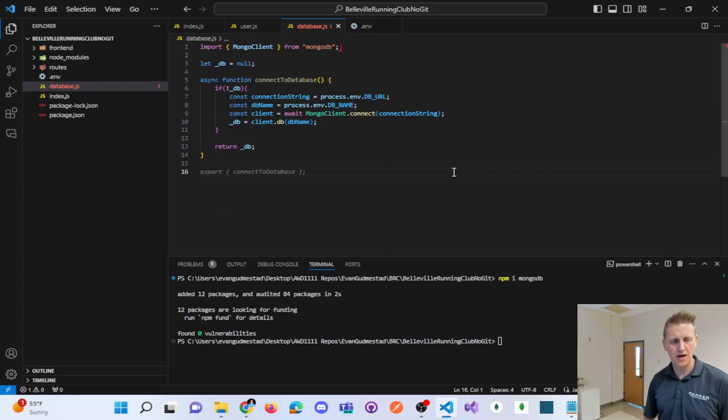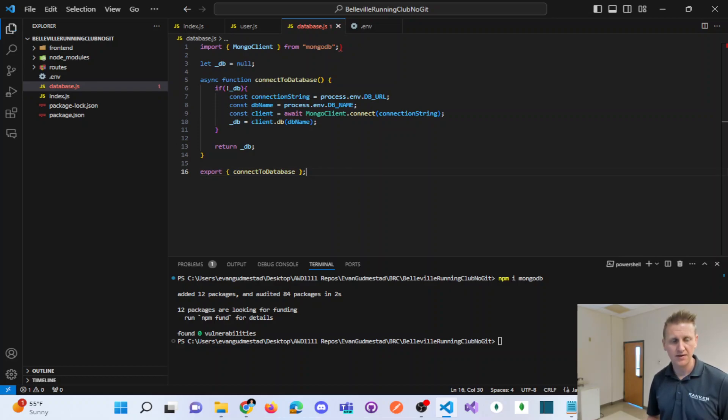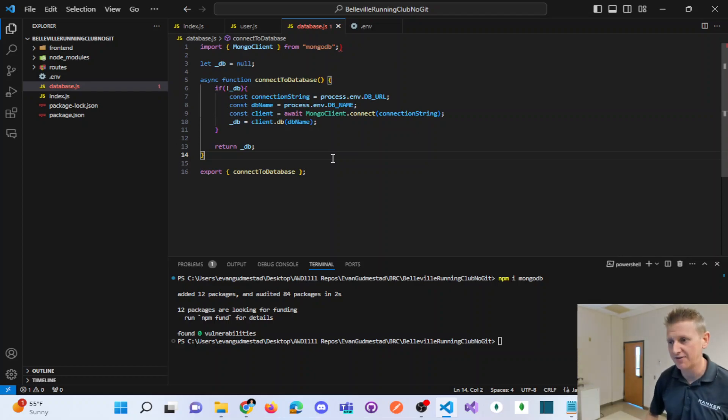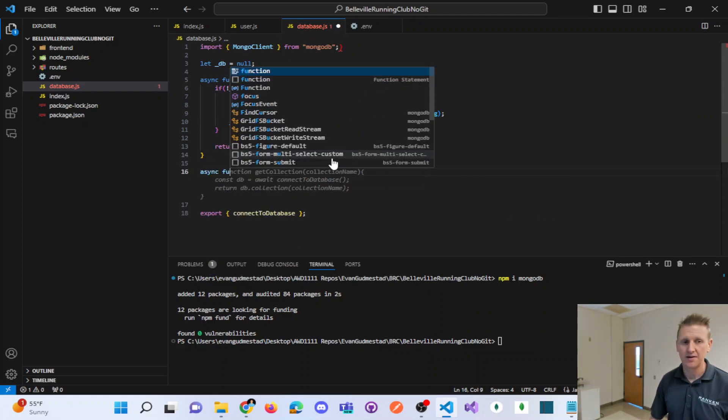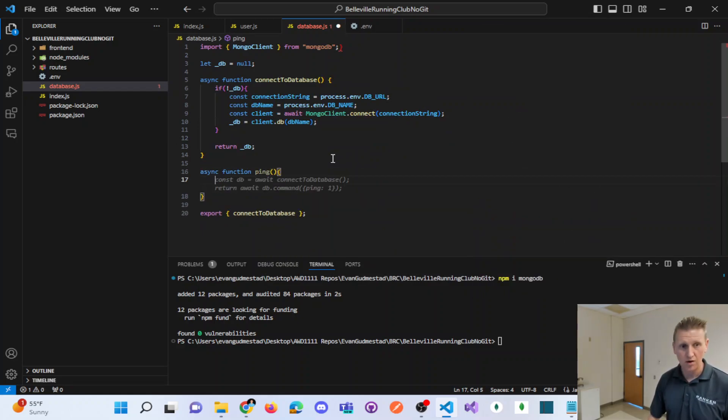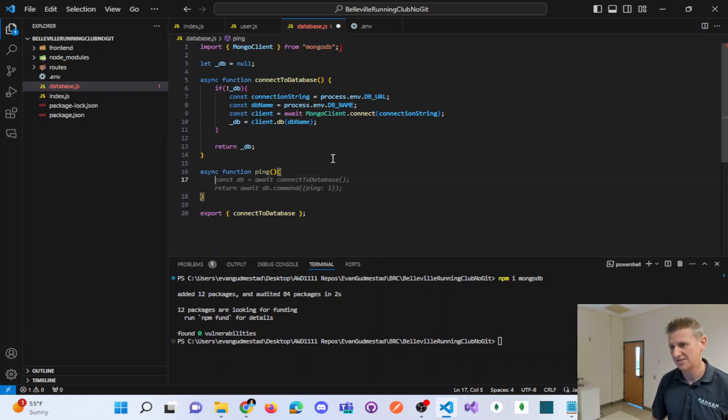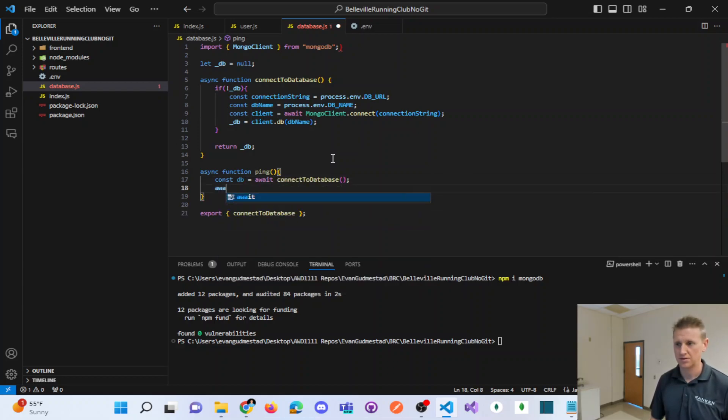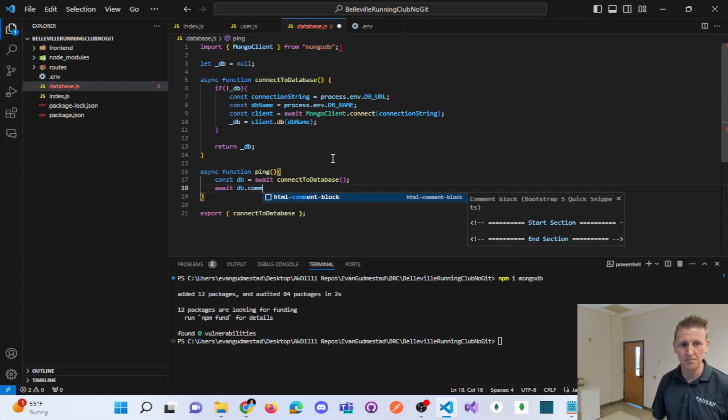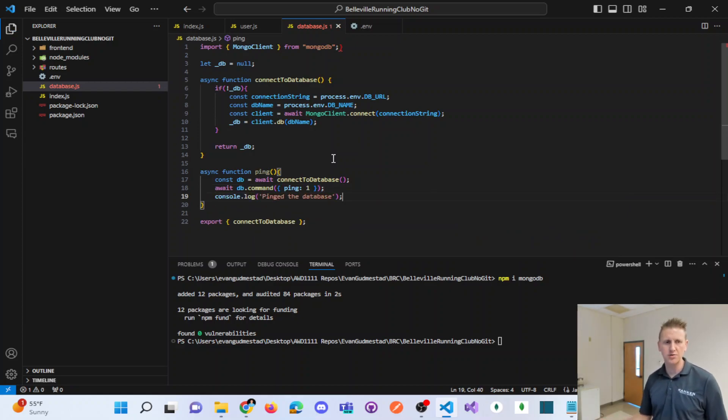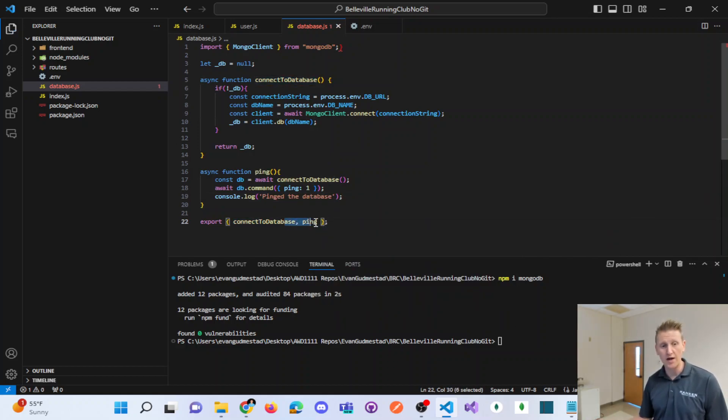Now at the bottom of this file, I can export that method. But what I'm going to do next is write a pinging method to test if it's working. So I'm going to write async function ping, and connect to my database. I'm going to await a db.command ping of one. And I'll do a console log ping database. And so if I export ping as well.